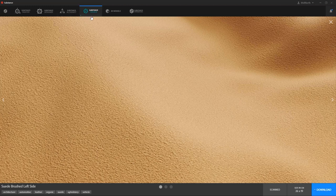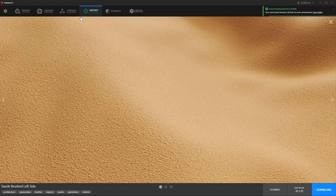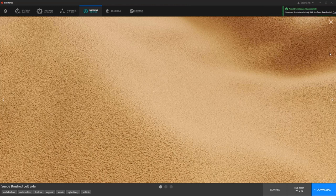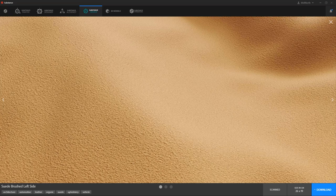You can see the loading bar up here. Once it's downloaded, you will get a notification and you can click on the open folder to locate your material.